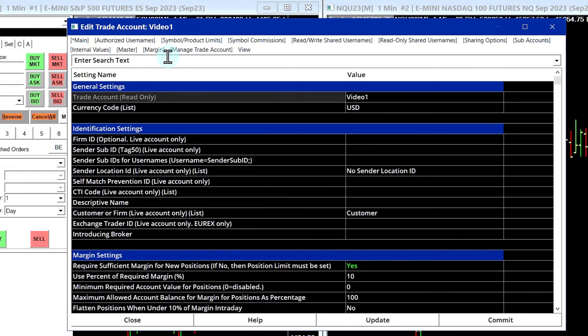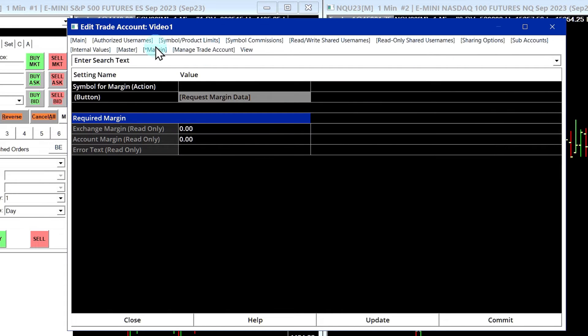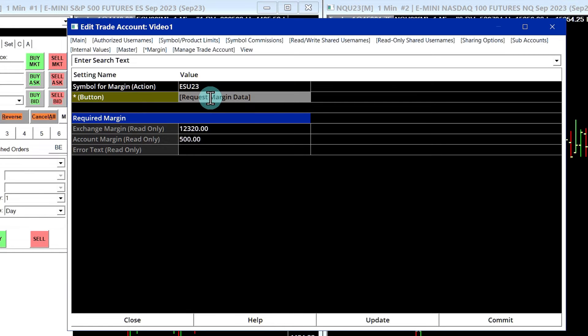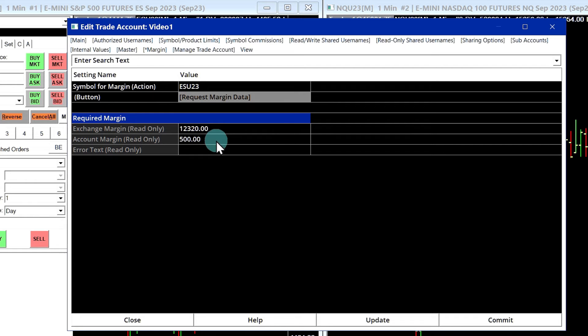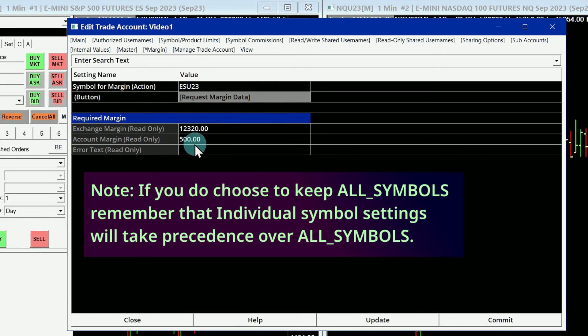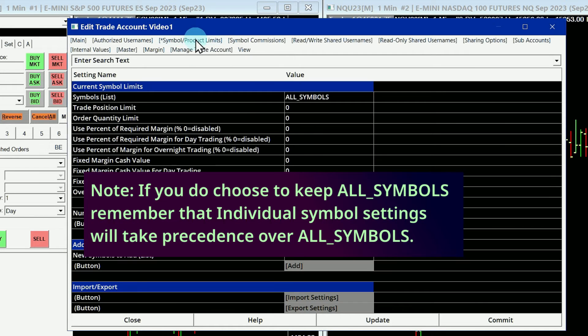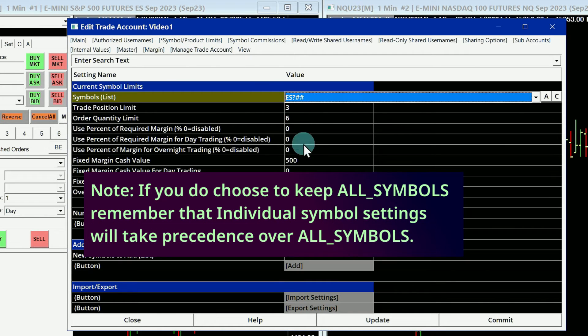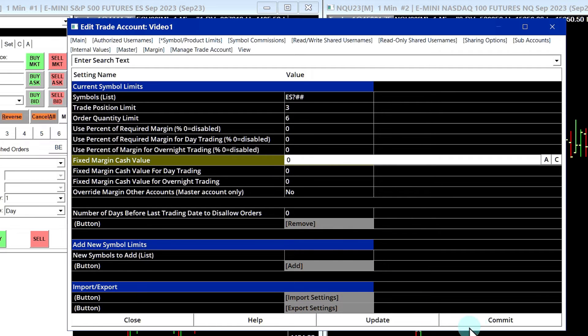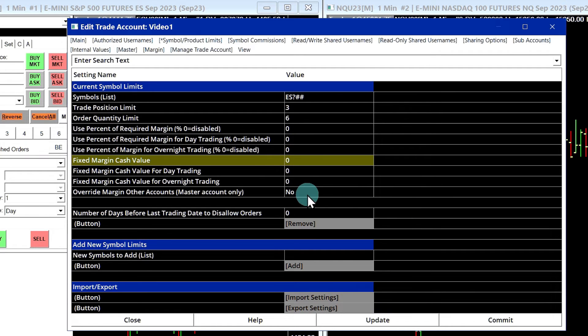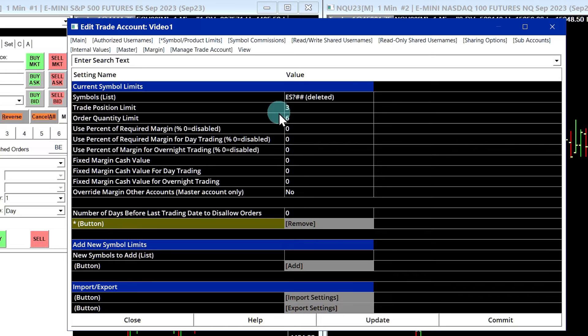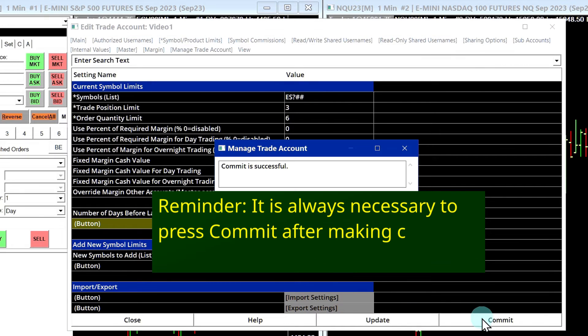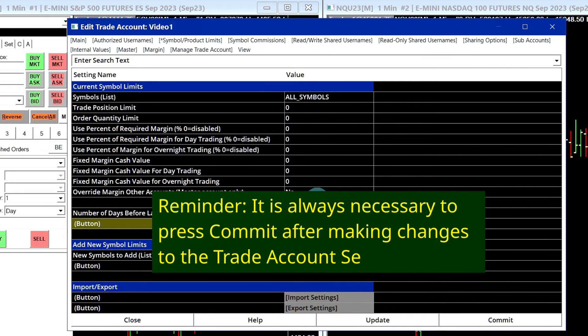And now what I'll do is I'll go over to the Margin tab, and then I will type in the symbol and then I'll select Request Margin Data. First it shows you the exchange margin, and then following that, the margin for your account. So in this case, it's using that $500 account margin that I set up. So I can actually go remove that by just getting rid of it here, and then committing it. You could also delete this if you want. You can just select Remove, and then it removed the ES symbol from that list and then commit it.